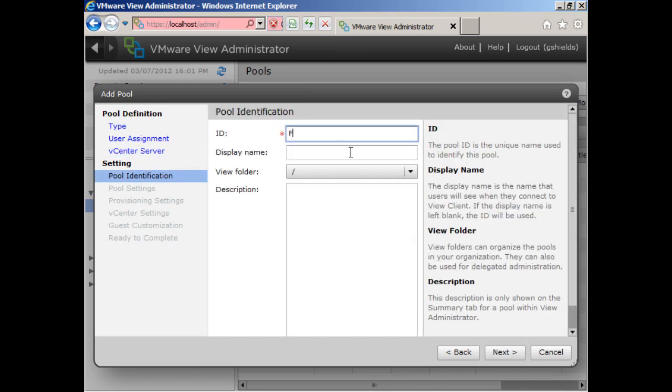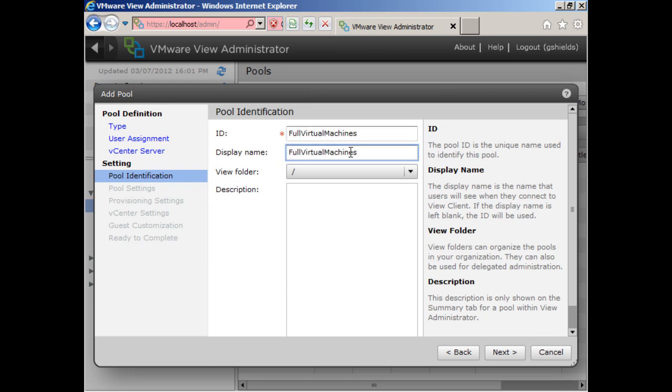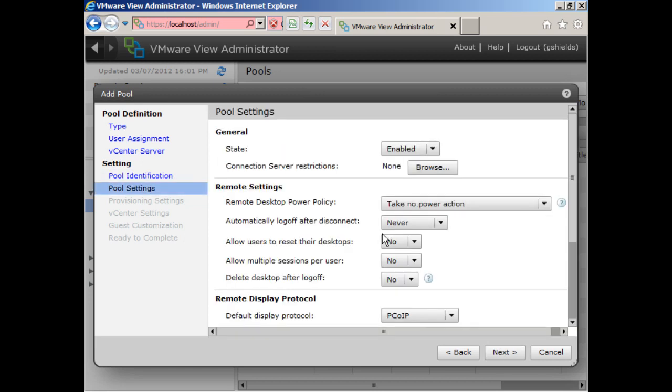Now here, I'm going to call this full virtual machines, and then also give that the display name there. I'm going to put it right back in the root, just like before.